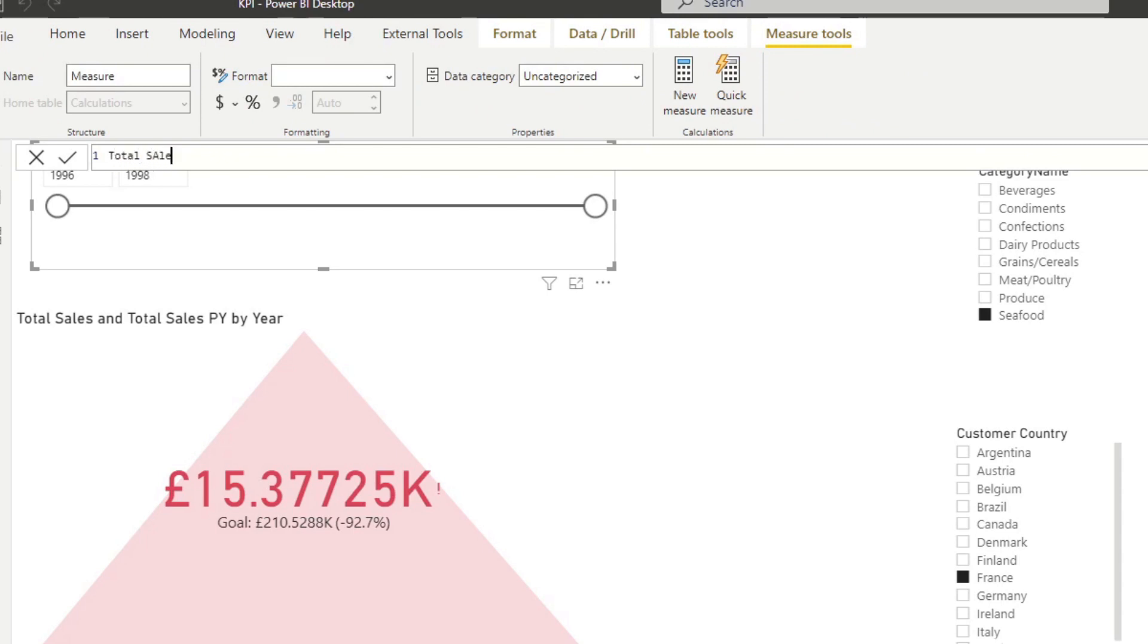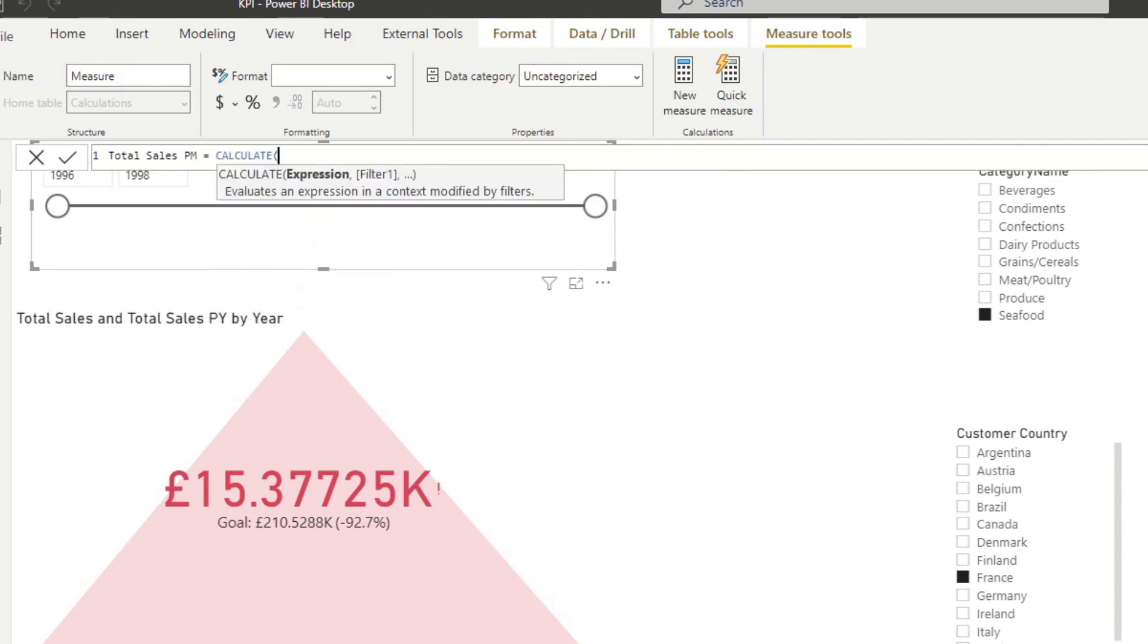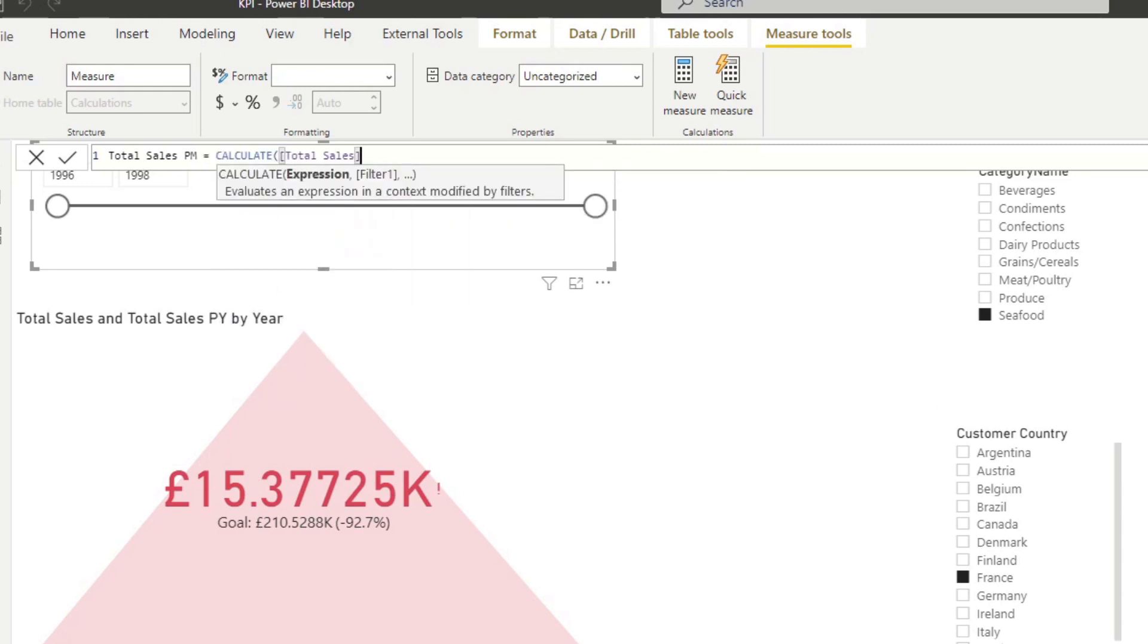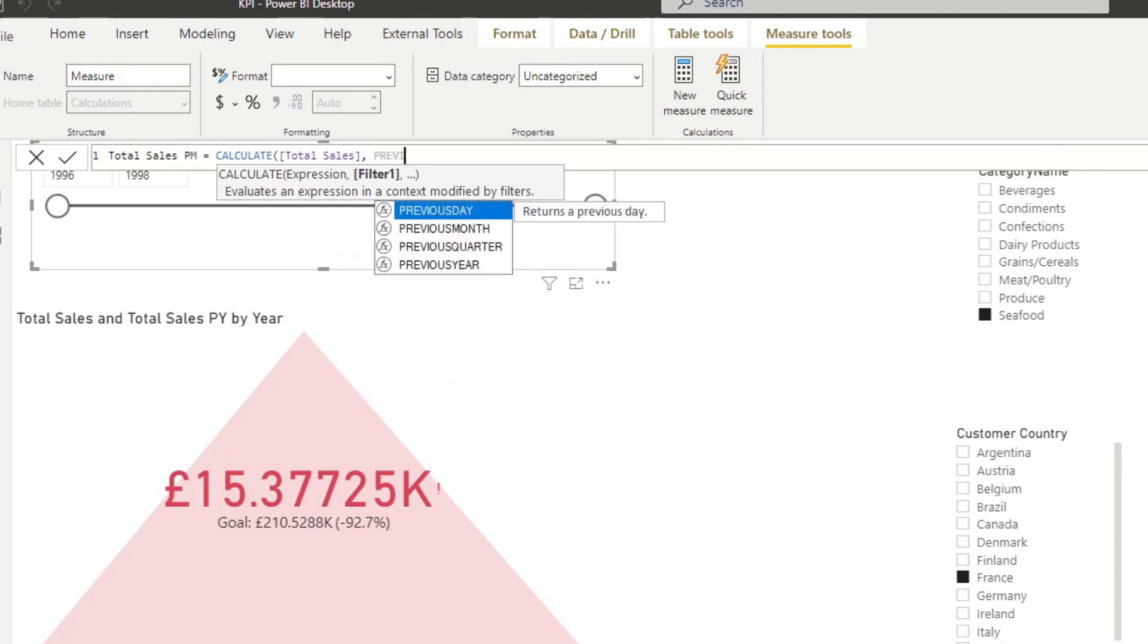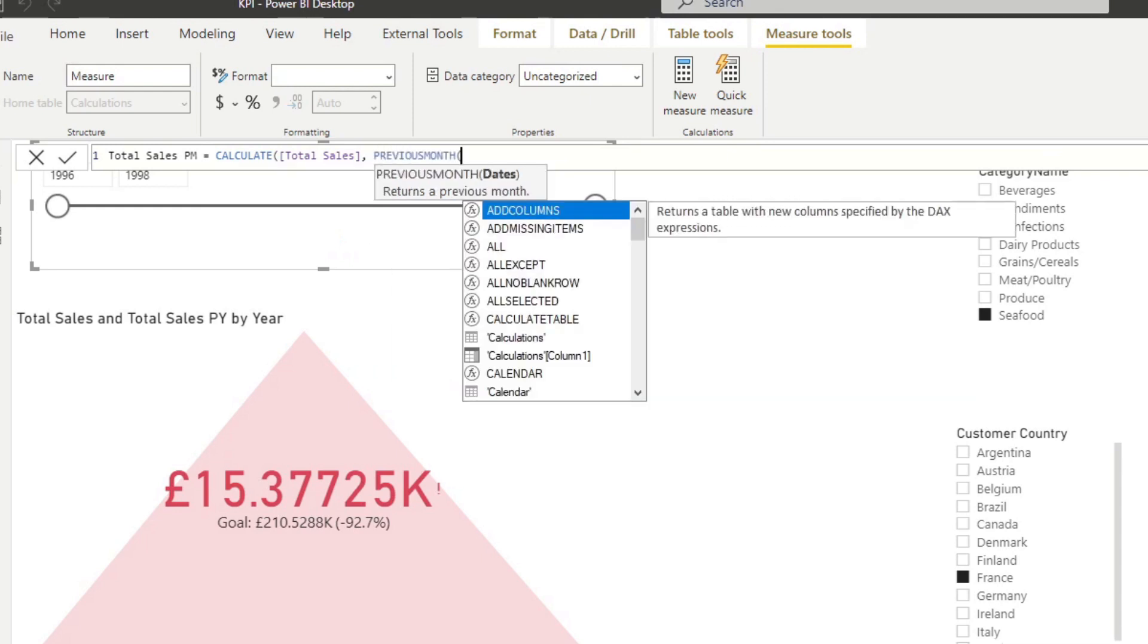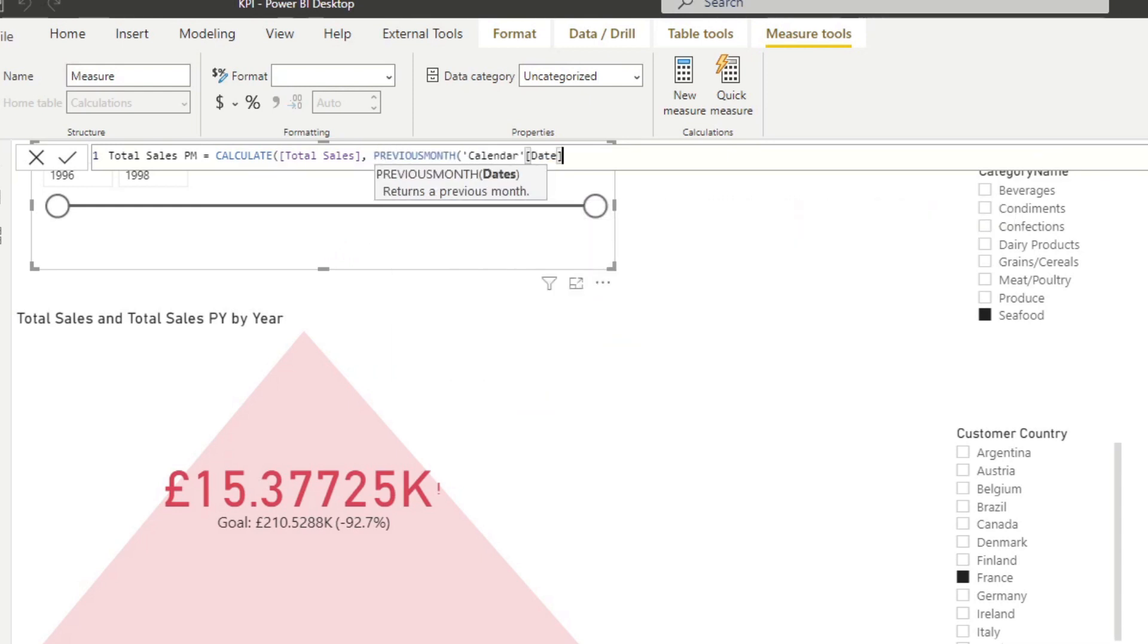And let's name it total sales previous month. And again, we'll do a CALCULATE, total sales, previous month, dates.